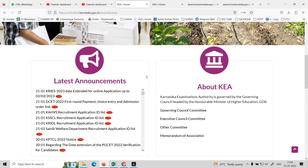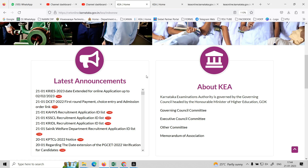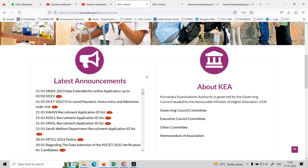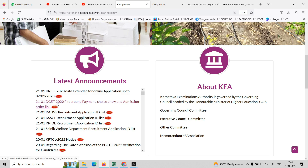So dear DC students, right now update: the first round result is in choice entry. Choice 1, choice 2, choice 3, choice 4 — the link is now enabled, so you can go to the homepage.